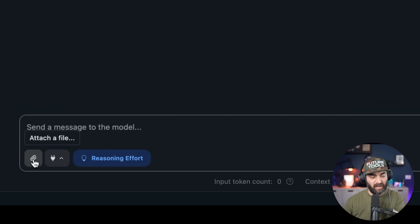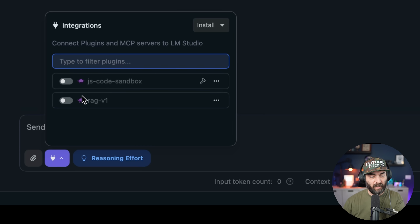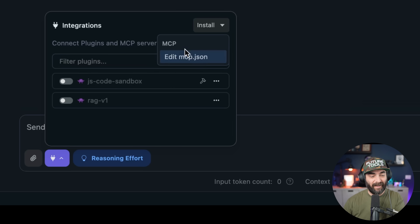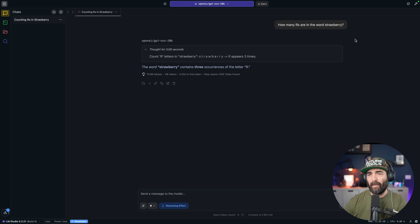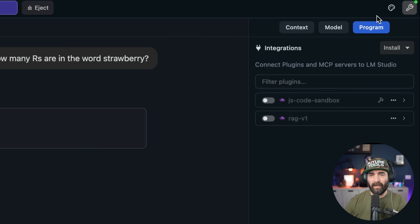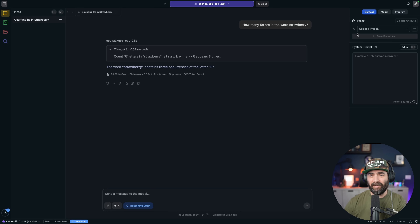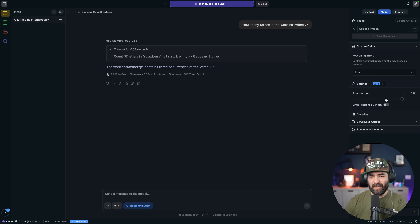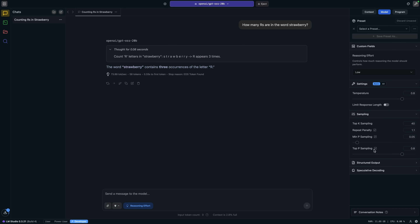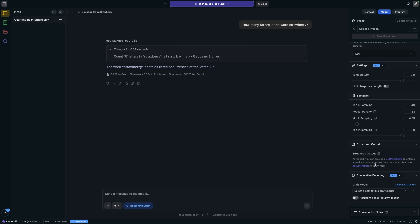We can also see at the bottom we can attach images or PDFs. We can turn on additional integrations like the JS code sandbox and RAG v1. We can also install more integrations through MCP servers, and we can change the reasoning effort between low, medium, and high. Up in the top right there's a wrench icon with more settings — system prompt, model temperature, sampling settings, structured output, and speculative decoding.